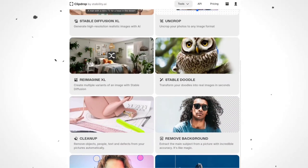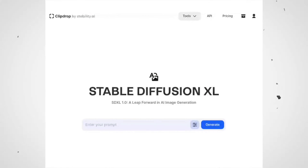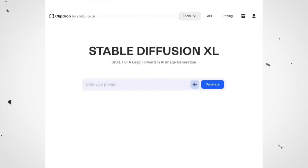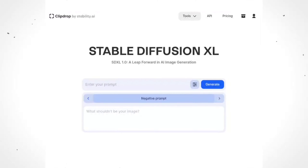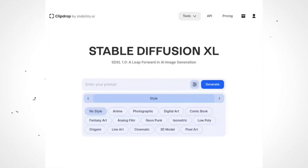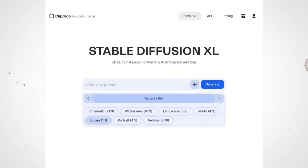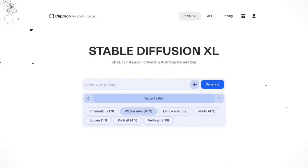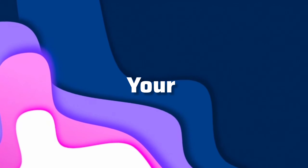Now let's dive into creating some awesome images. First, click on this button. That gives us styles, aspect ratio, and negative prompts. We're going to stick with cinematic style and change the aspect ratio to widescreen 16:9, because that's the perfect ratio for YouTube videos. Of course, feel free to customize these settings to your liking. With our settings in place, it's time to generate the image prompts.